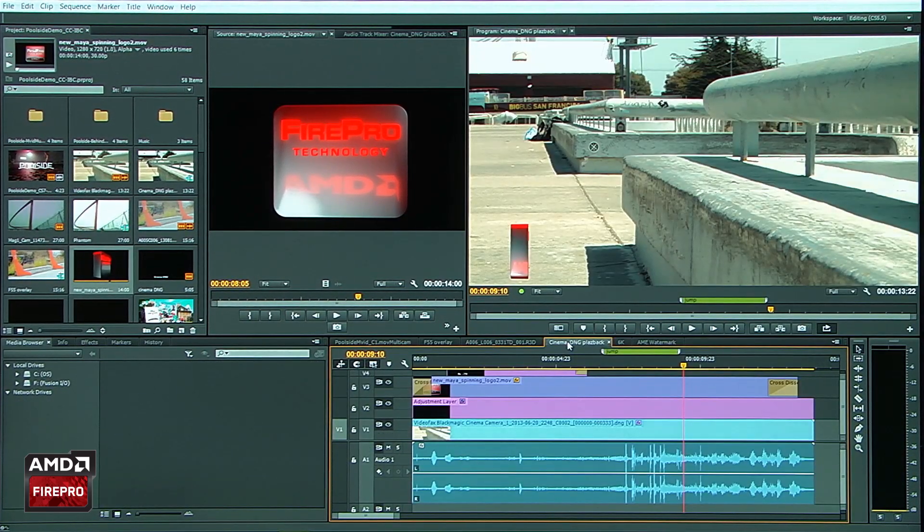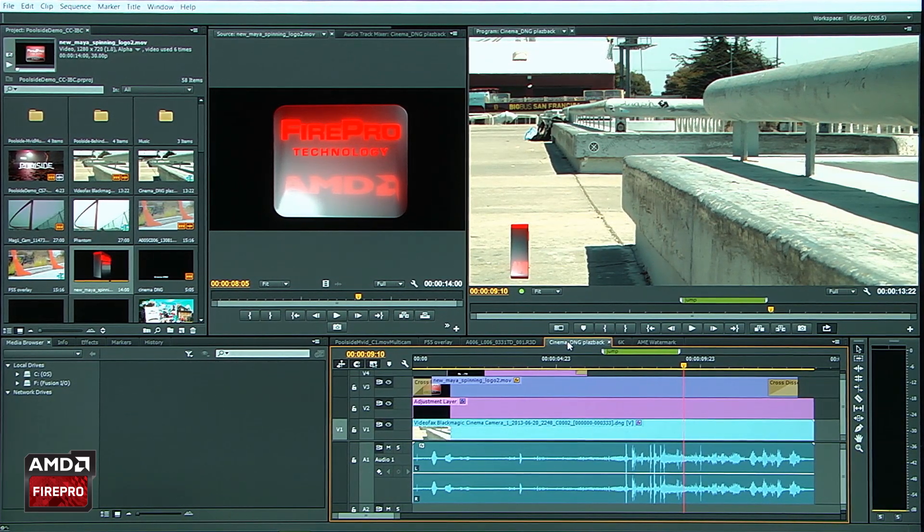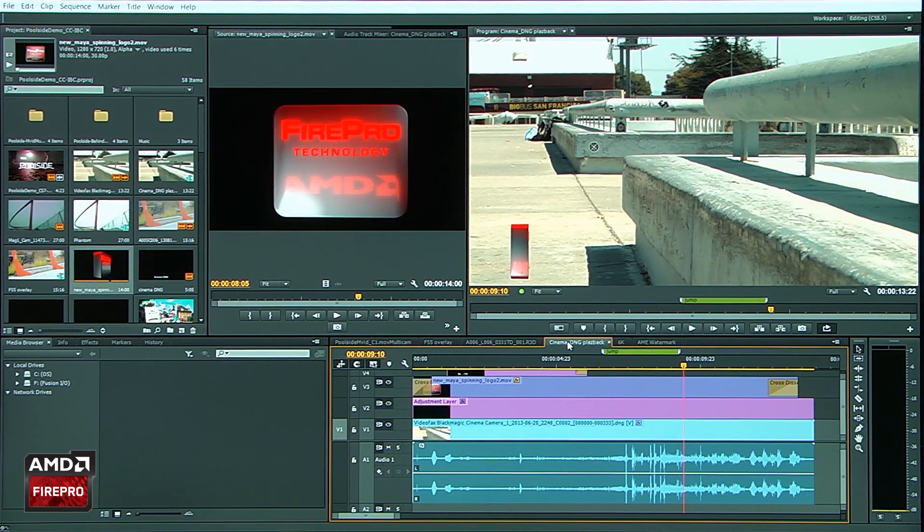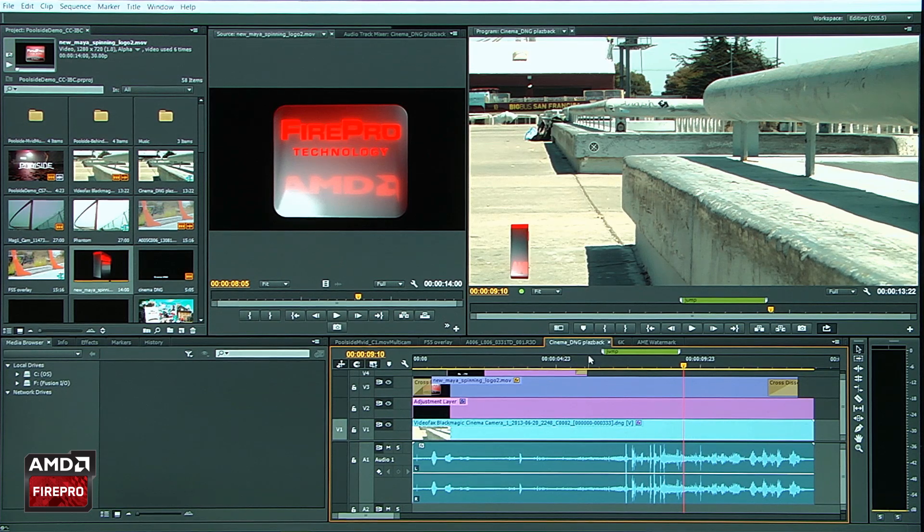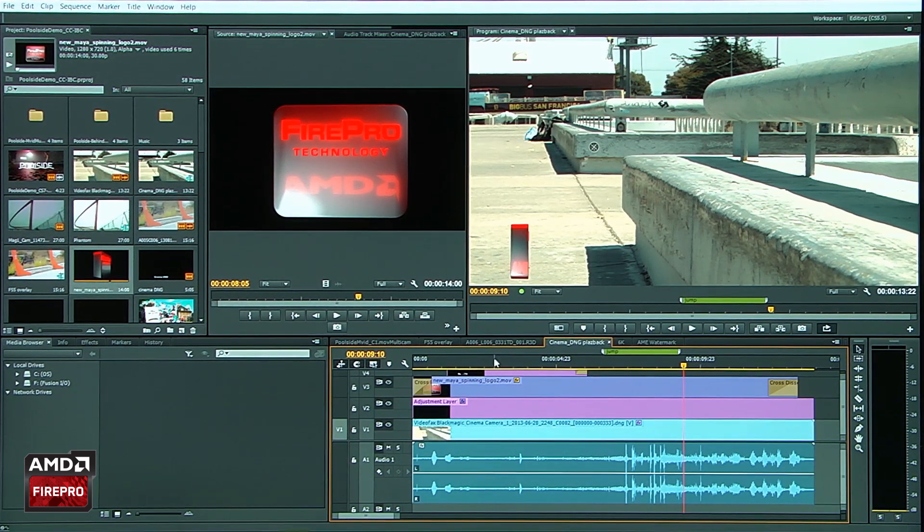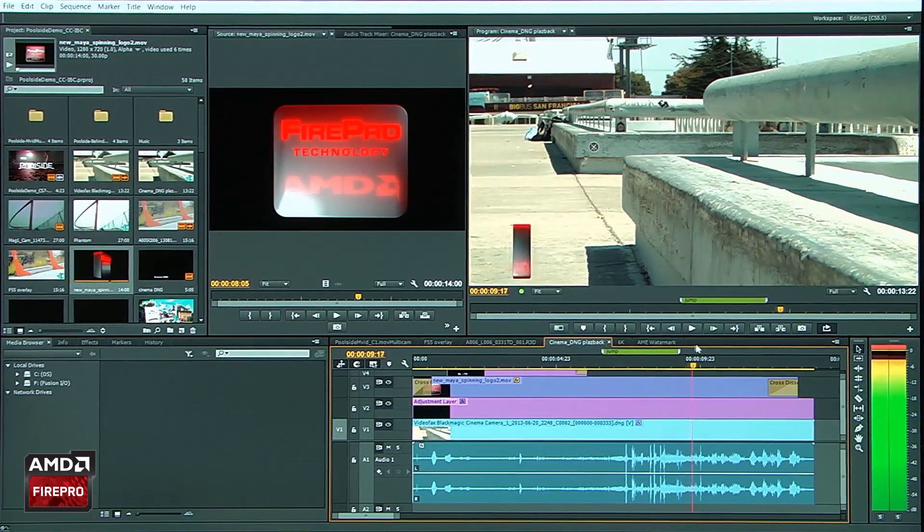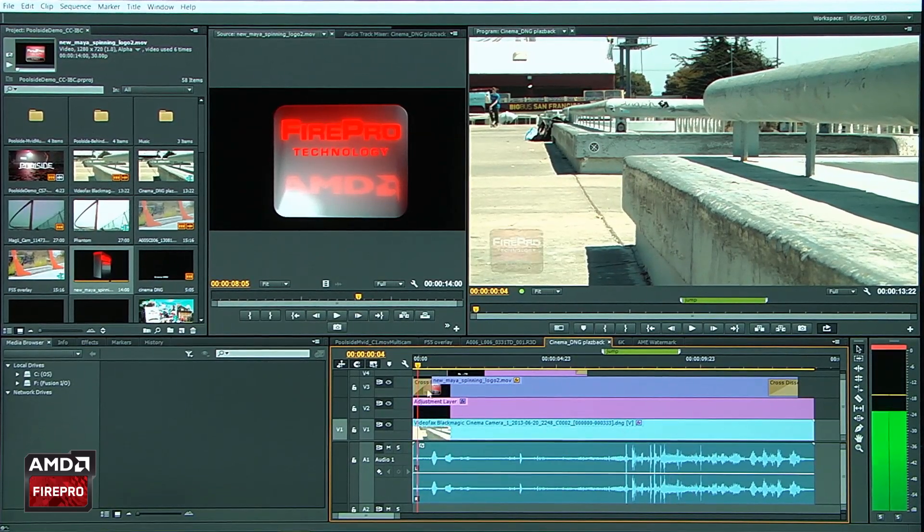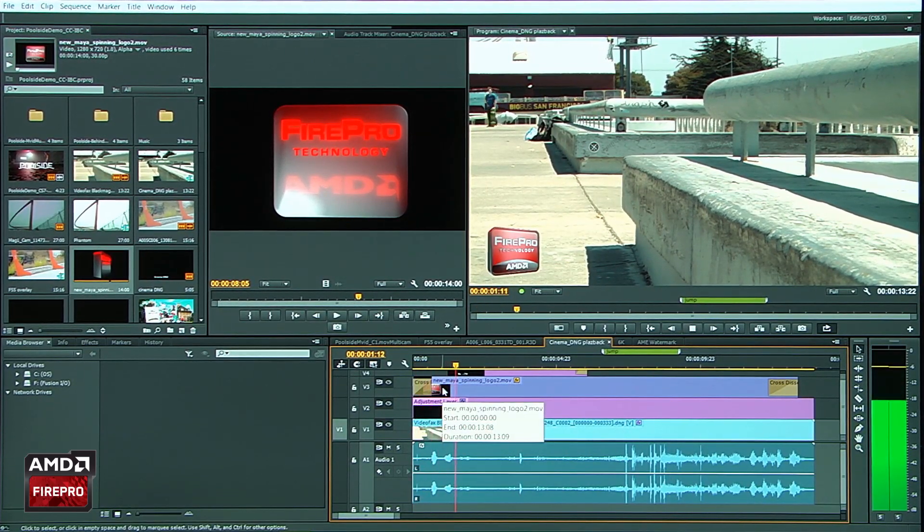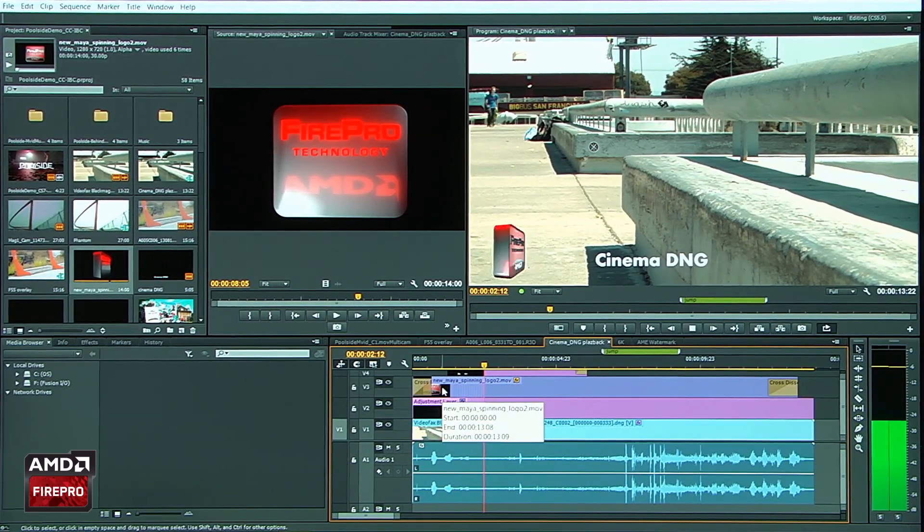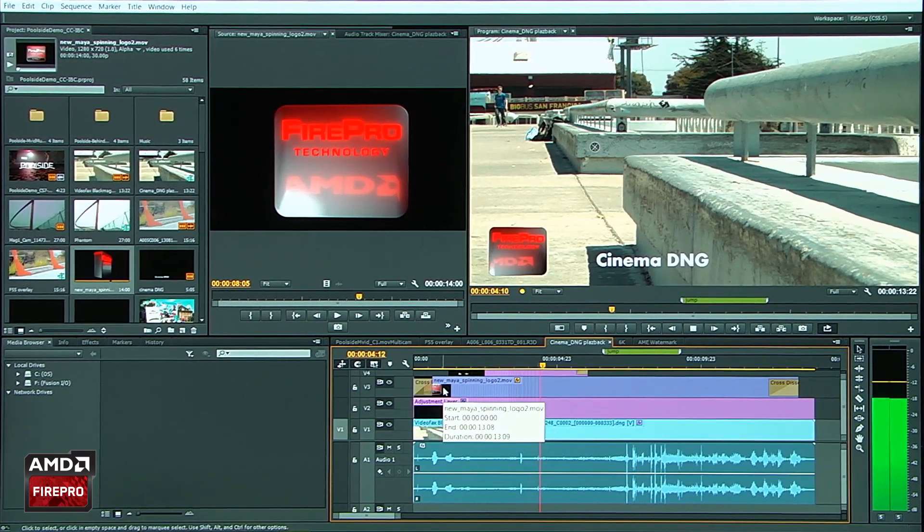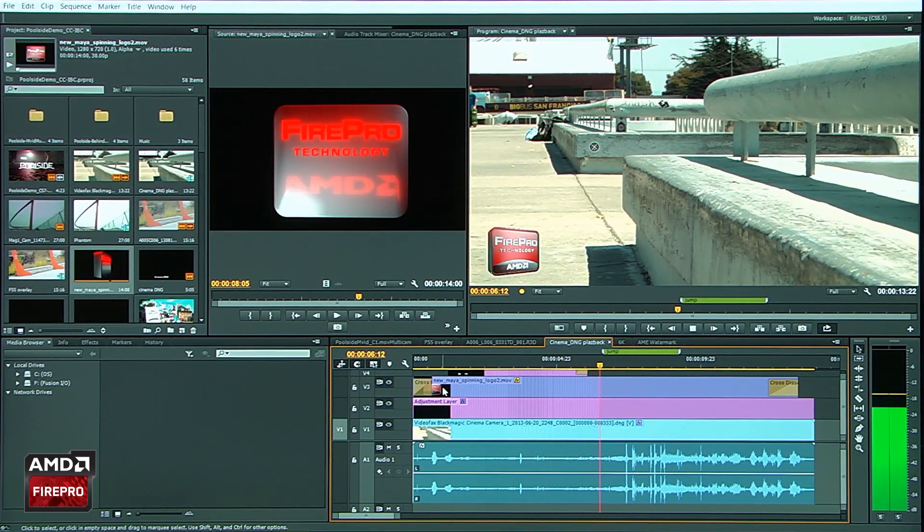One of the brand new camera formats that we support in this release is Cinema DNG. And what you'll notice here is I have lots of layers being played back. All the scrubbing that's happening here as well as the playback is being controlled by OpenCL. I'm at full playback mode.